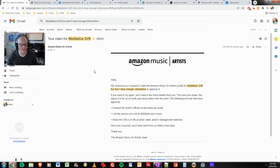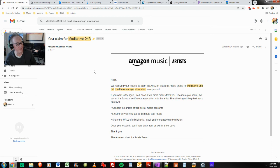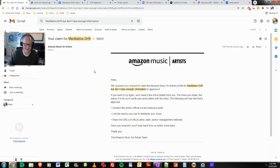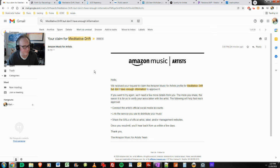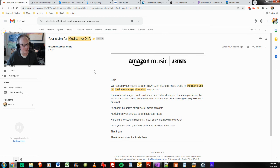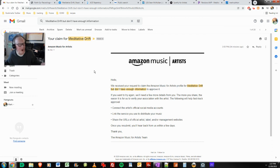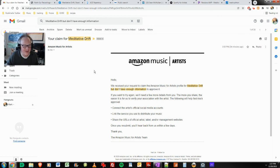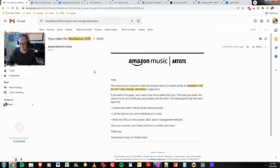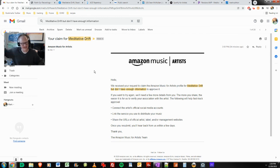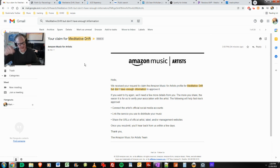If you want to try again, connect to your artist's official social media accounts, link to the service that you use to distribute your music, share the URLs of the official artist, label, and/or management websites, and you'll hear back from us in a few days. Who are you? Are you—do you even—I bet you don't even work in the music industry. That's my guess, that you're just some sort of hired hand across the planet. You're just going down a list.